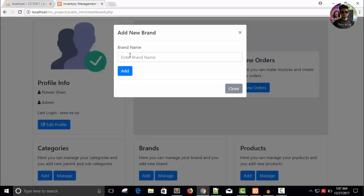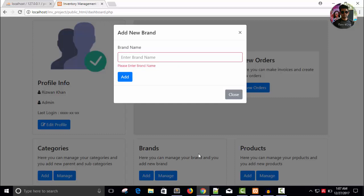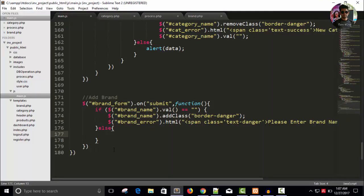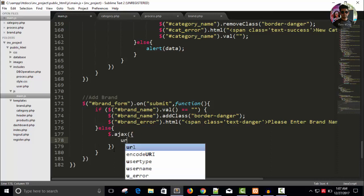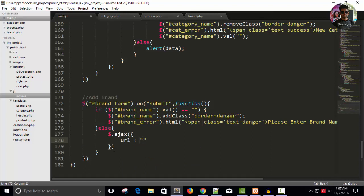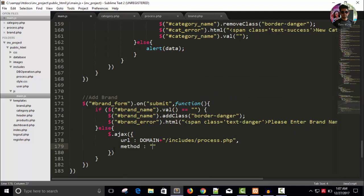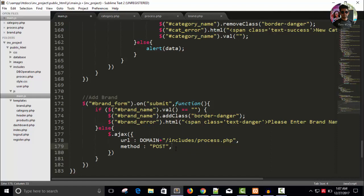Refresh, go to Add Brand, leave the brand name blank, and it shows 'Please enter brand name'. Now we will write the jQuery AJAX code: $.ajax with URL 'includes/process.php', method POST, and data from $('#brand_form').serialize().